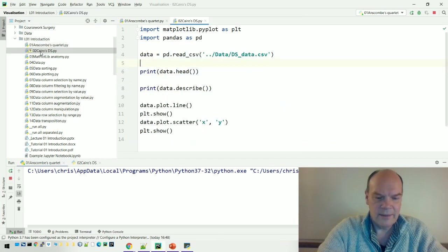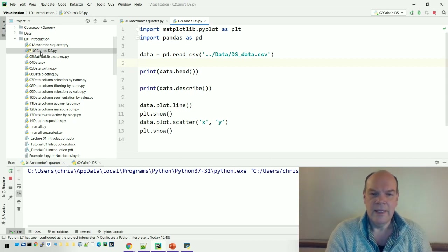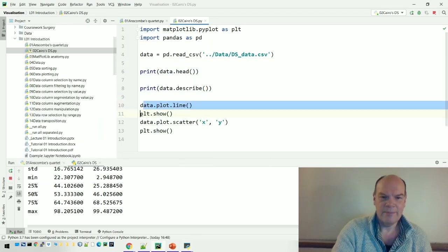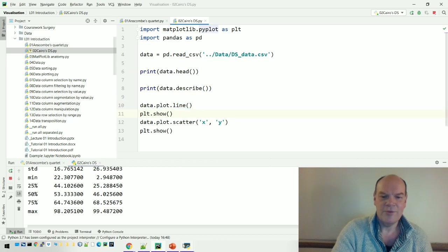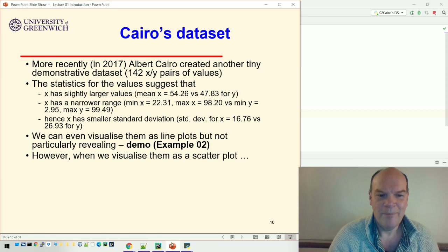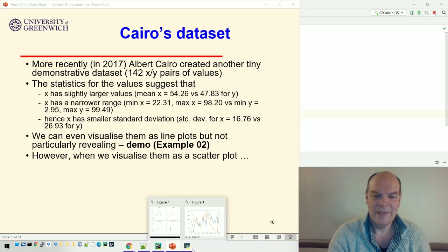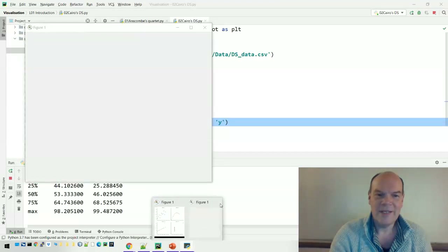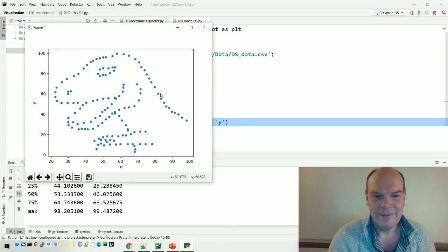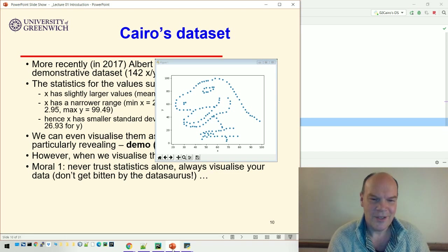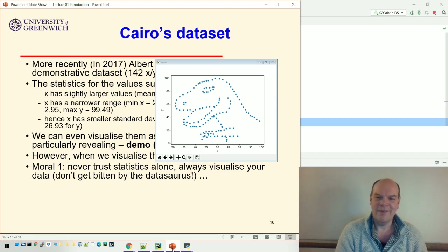If I run this code, it plots a line through the data — you can see the 'plot line' and 'plot dot show' calls that draw the line plot — and it doesn't really show us very much about the data. However, if you visualize it as a scatter plot and close the line plot down, it moves on to the next line of code and draws a scatter plot — and that's what it looks like: it's a crude picture of a dinosaur, which he called the Datasaurus. The moral of this story is: don't trust statistics alone, always visualize your data — don't get bitten by the Datasaurus.